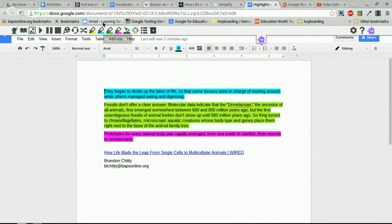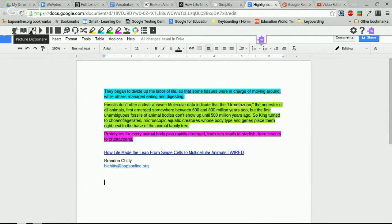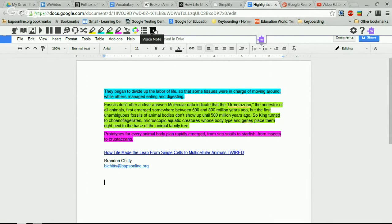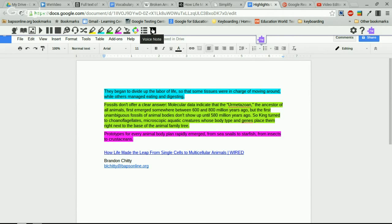In a Google Doc you still have the same features — highlighting words, getting pictures, definitions, internet lookups, and translations. But there are additional options. One is a voice note: if you're creating a Google Doc for students, you can add voice notes that appear as comments. When students open the document they can click and listen to your notes, or they can add voice notes to their own documents.